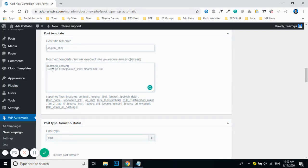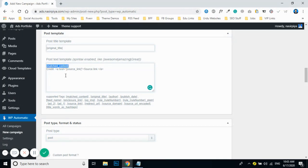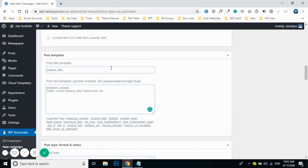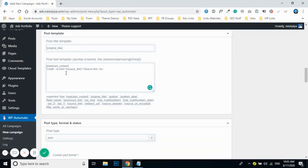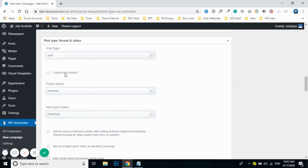You can also replace the credit text with your own, or add your own text instead of the source link. Remember: the matched content tag is the shortcode responsible for fetching content from the RSS feed, and the source link tag provides credit linking to the original author. This tells Google that the content is shareable and attributes it to the original source creator.